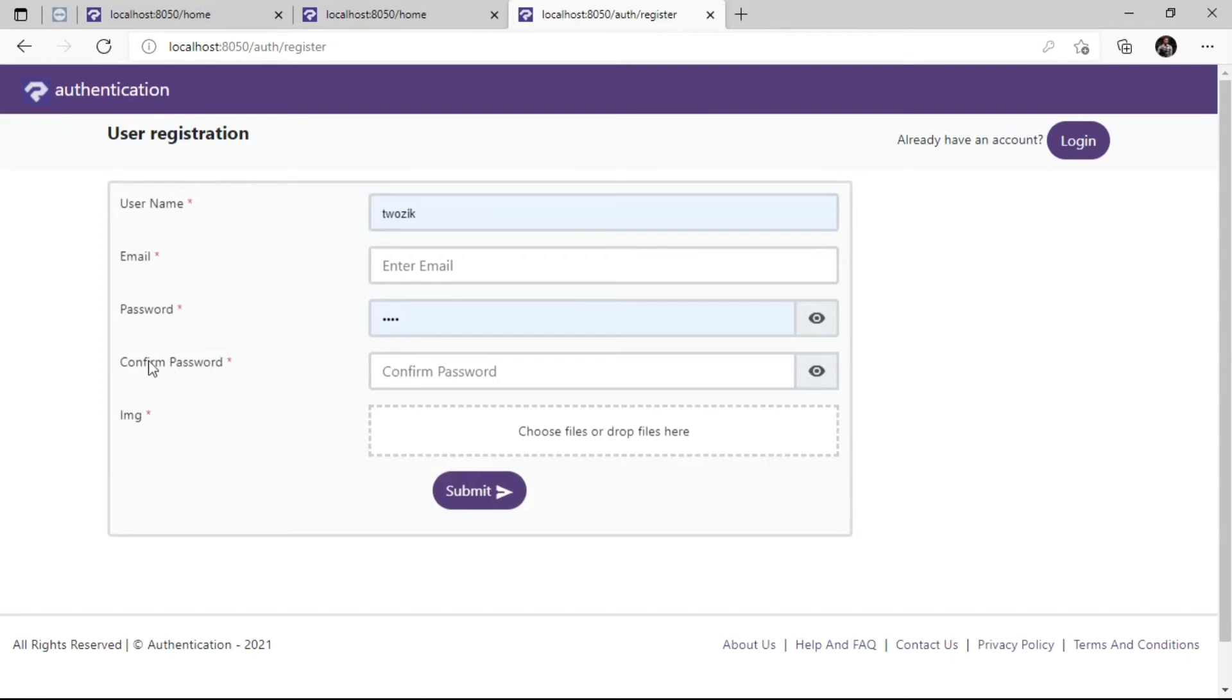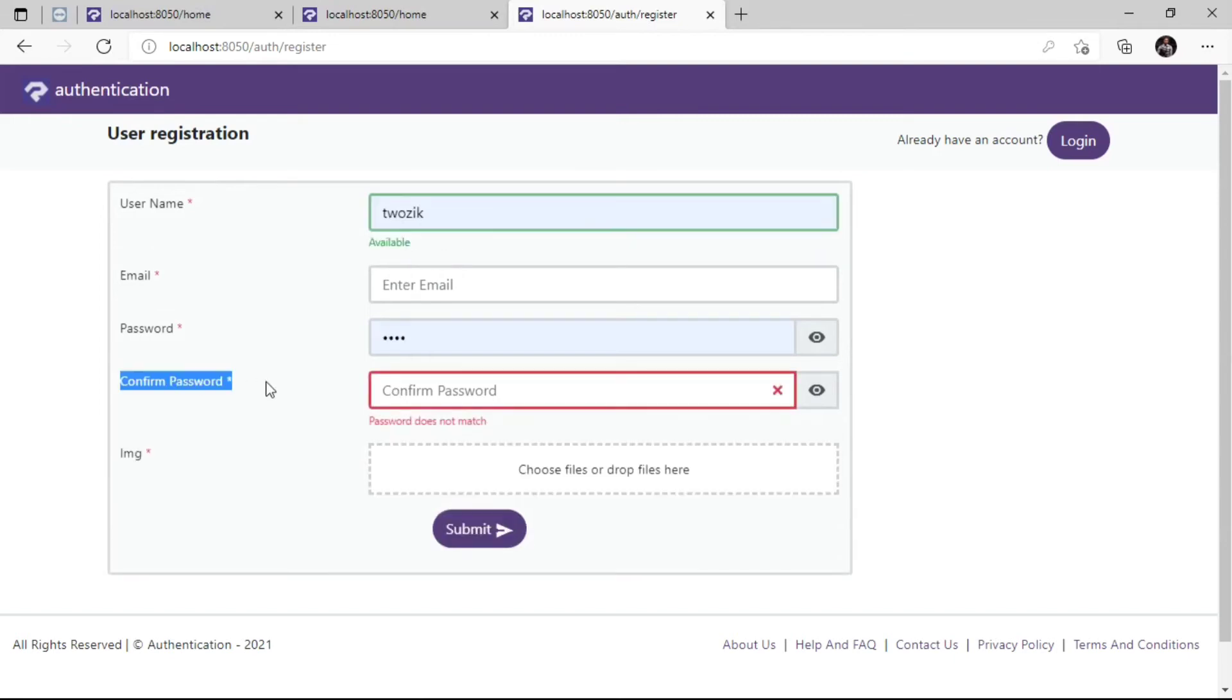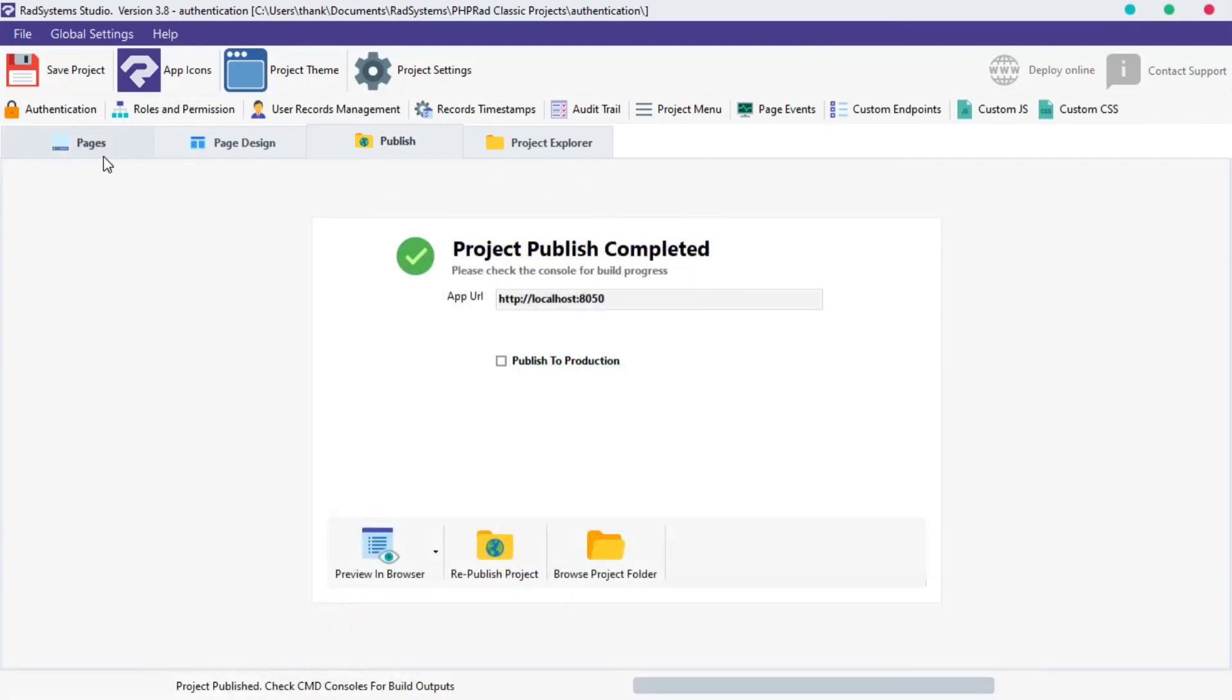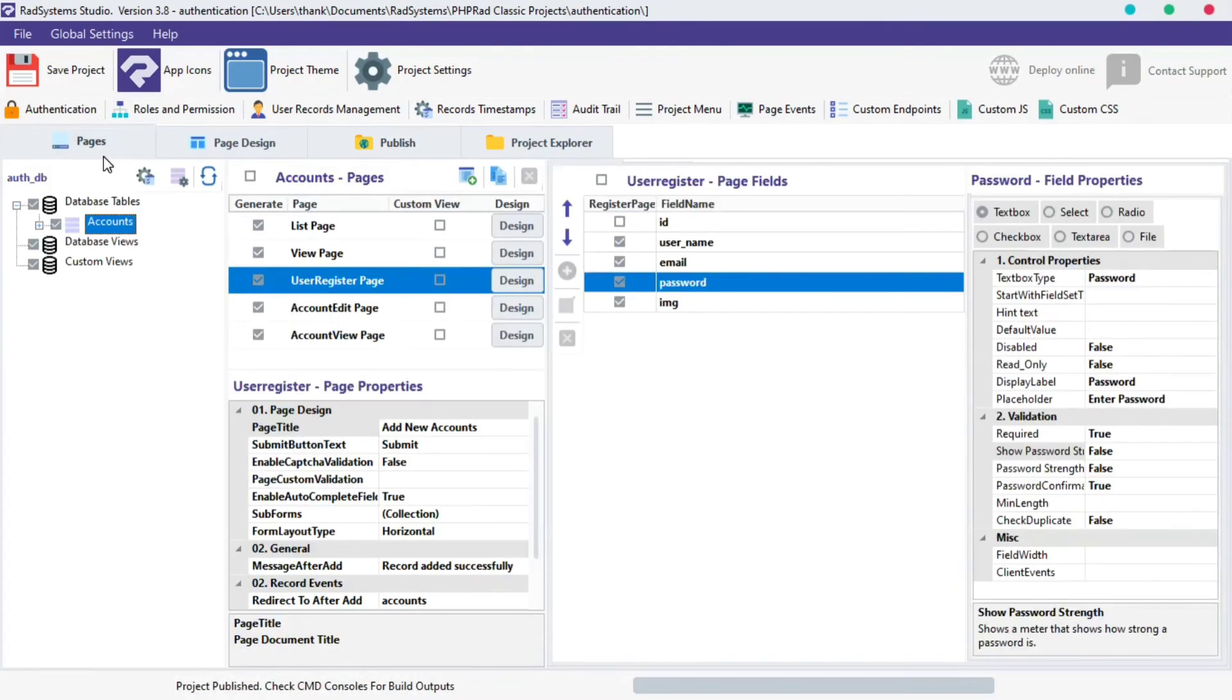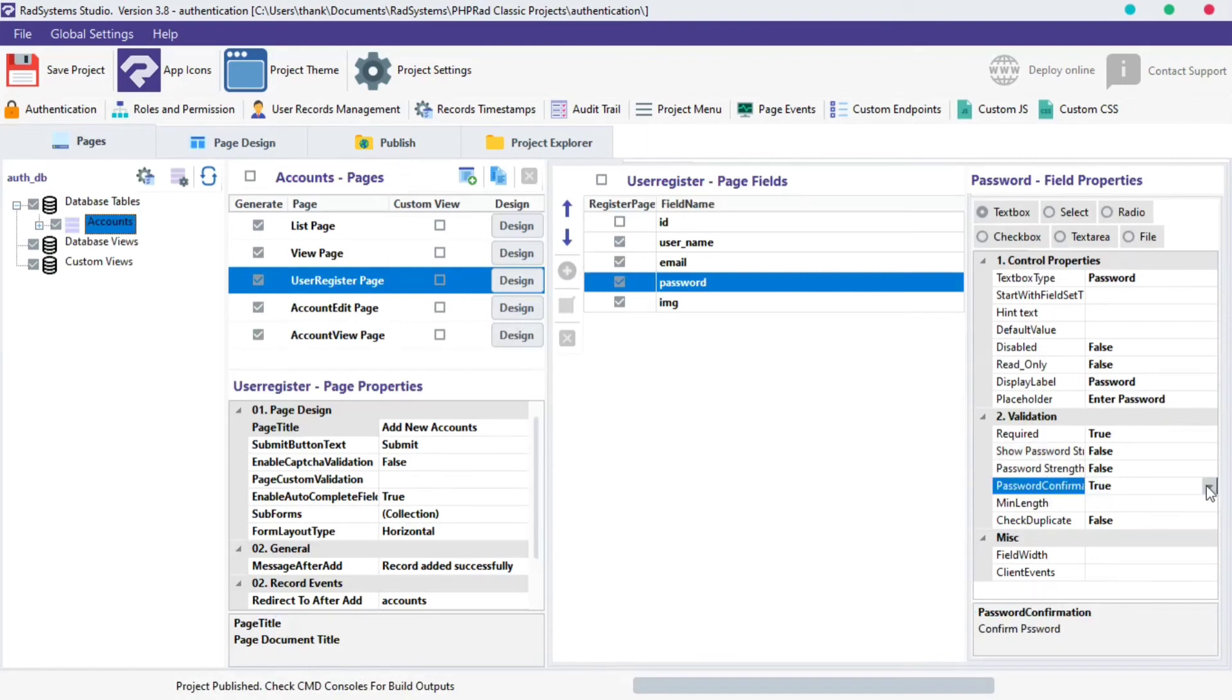Let's see how to disable the Confirm Password field. Back to RAD System Studio. Still under Validation Properties, click the Password Confirmation field Properties. Select False from the Option.